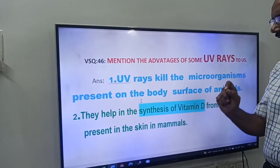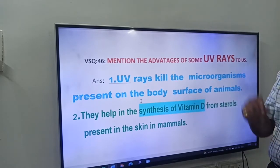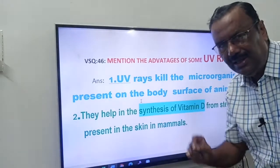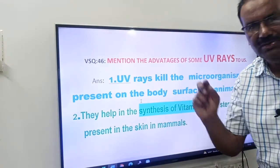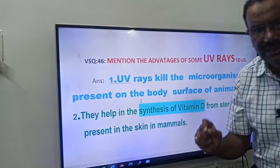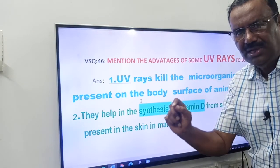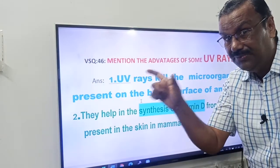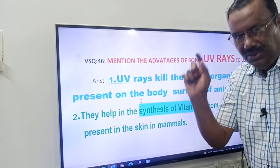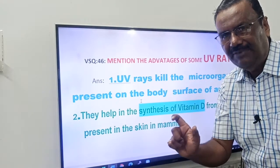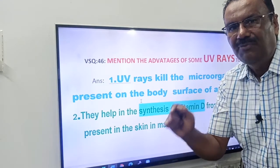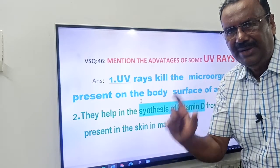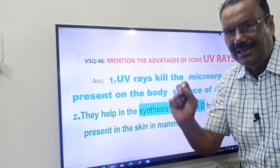Friends, mention the advantages of some UV rays. First point: UV rays kill the microorganisms present on the body surface of animals. Second: they help in the synthesis of vitamin D from sterols. Remember the word 'sterol' — UV rays help in the synthesis of vitamin D from sterols present in the skin of mammals.